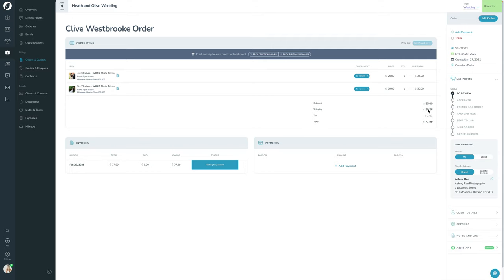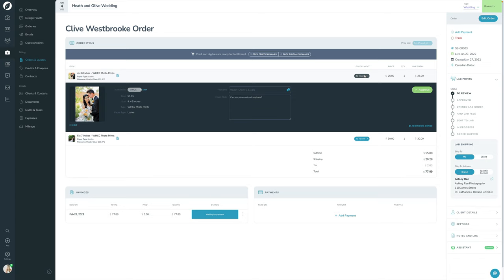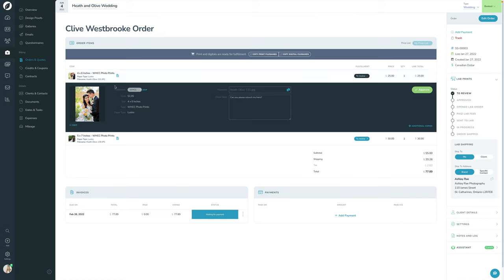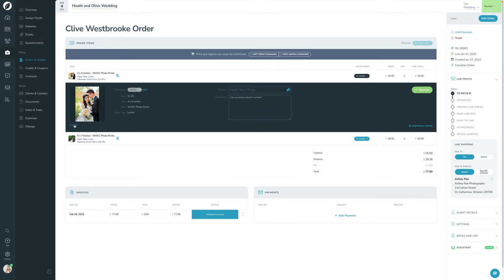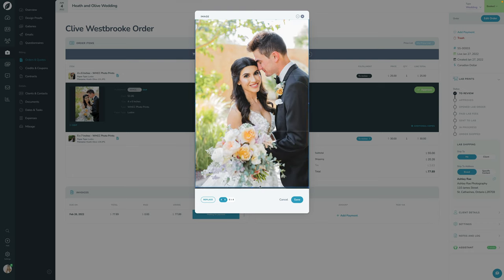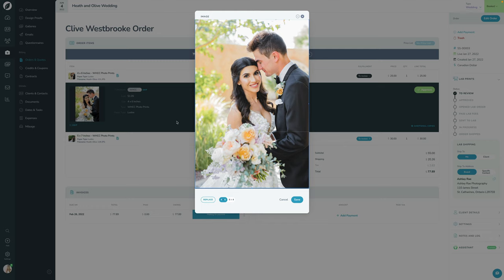Before you can get an order to an approved state, you have to review each item. There's a Review tab for each one. You can open it up, remove the fulfillment, skip it altogether, see the notes the client left, and copy the file name. You can also click Edit to adjust the crop — this is how the client cropped it. You can zoom in or out, though be careful of resolution. Sprout will warn you if the crop is too tight and might be low resolution.